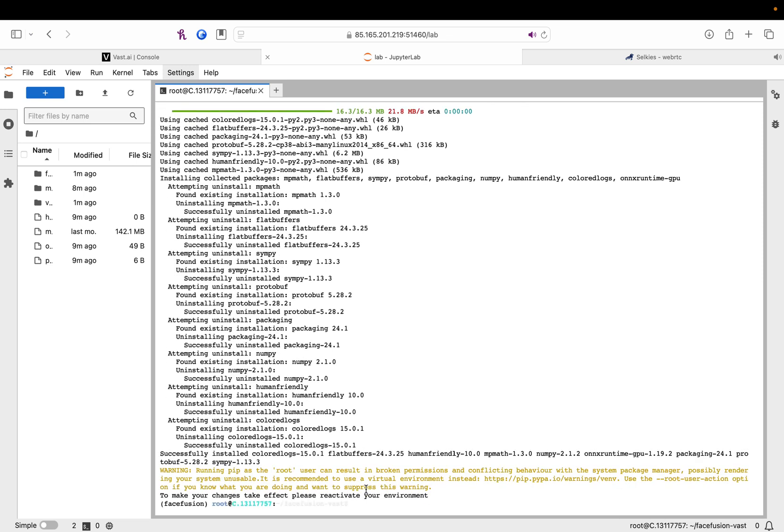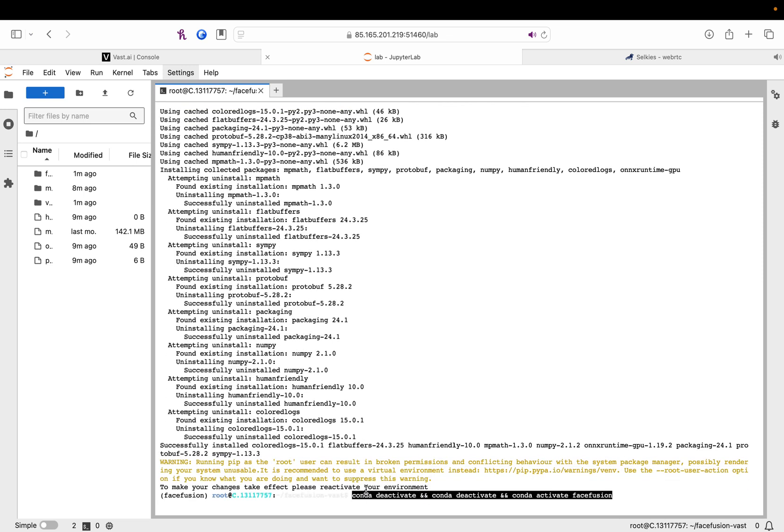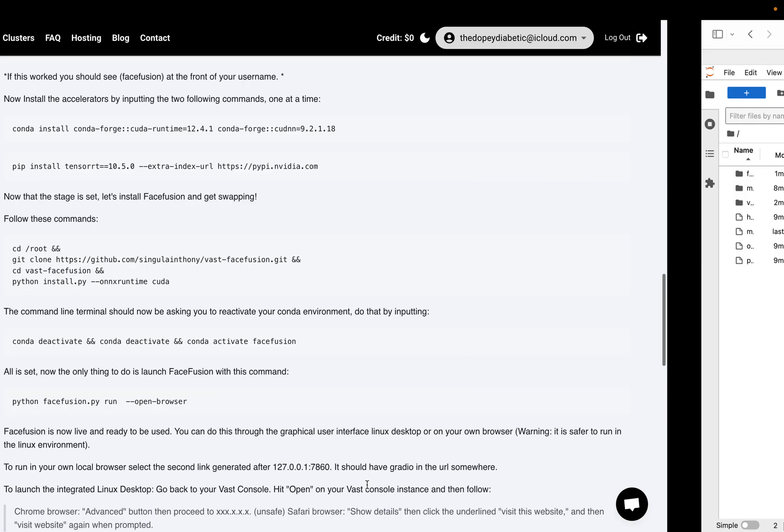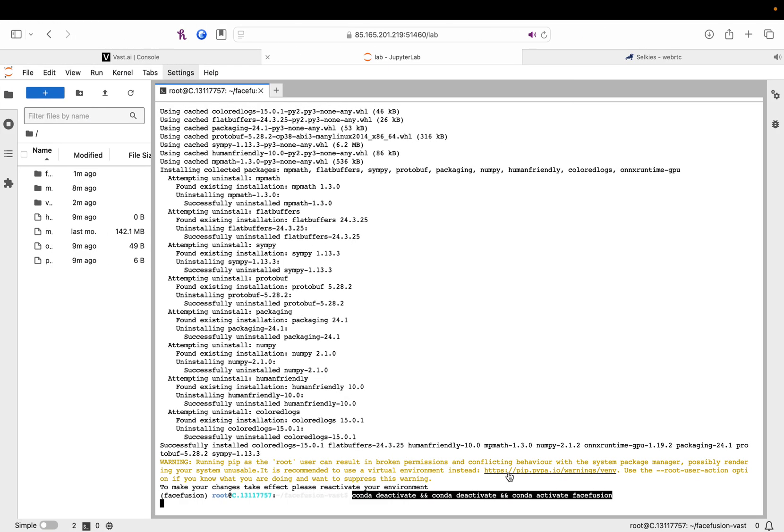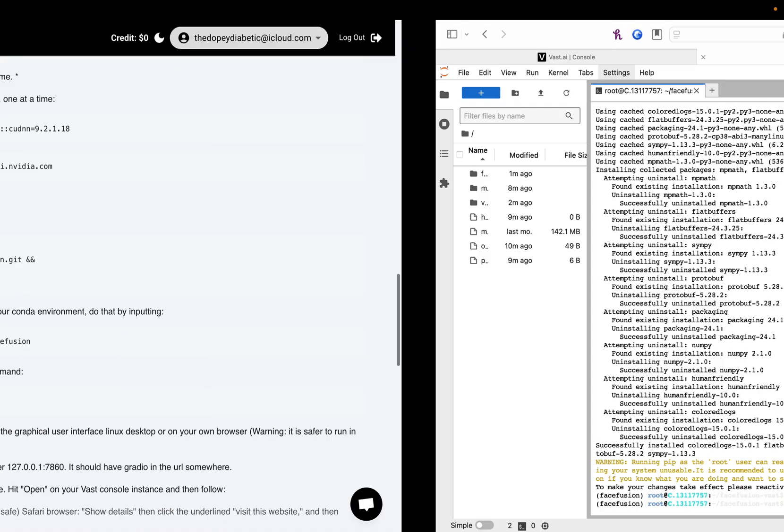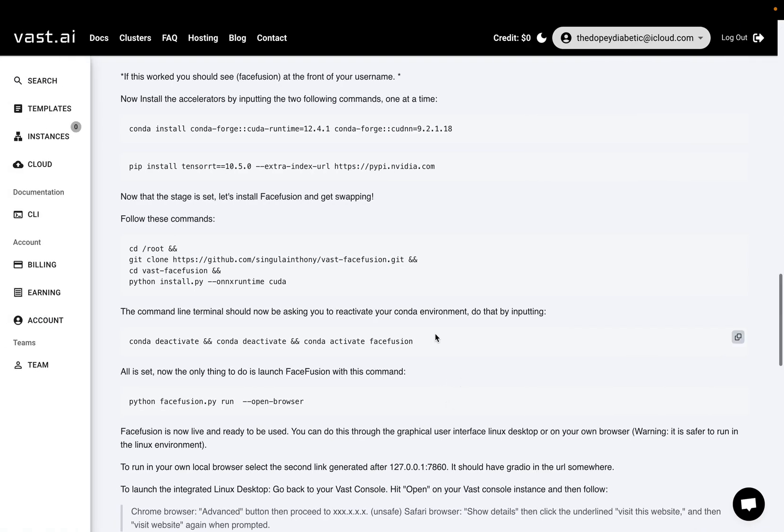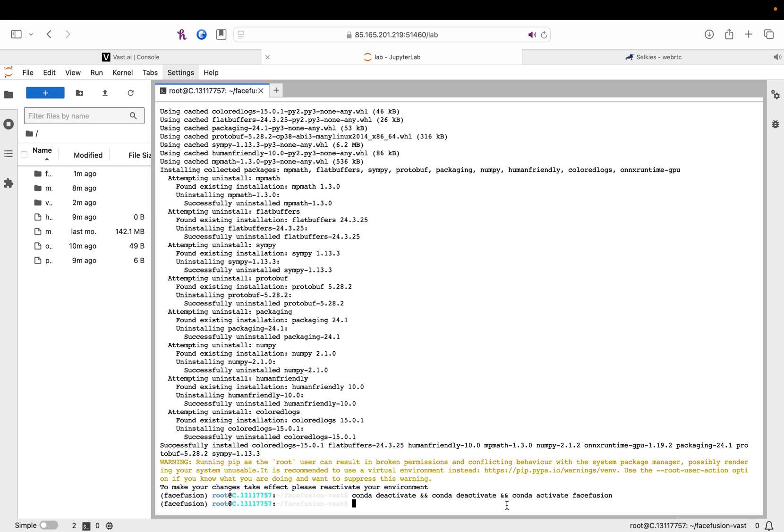Now, it's finished saying, making just take effect. Reactivate your environment. So, you're going to copy the conda deactivate, deactivate, and activate. Okay. It's done. Last step. Time to run it.